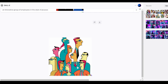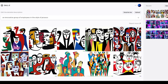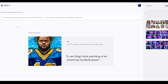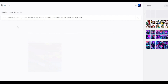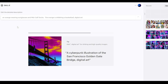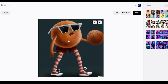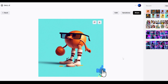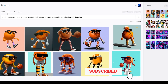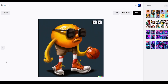Now let's raise the stakes even higher. I'm going to enter this prompt: 'an orange wearing sunglasses and mid-calf socks, the orange is dribbling a basketball, digital art.' This prompt is a little longer and more descriptive. In most cases DALL-E handles longer prompts just fine. You can see DALL-E is able to keep up with what we're asking — here we have an orange wearing sunglasses with socks, dribbling a basketball. Incredible.